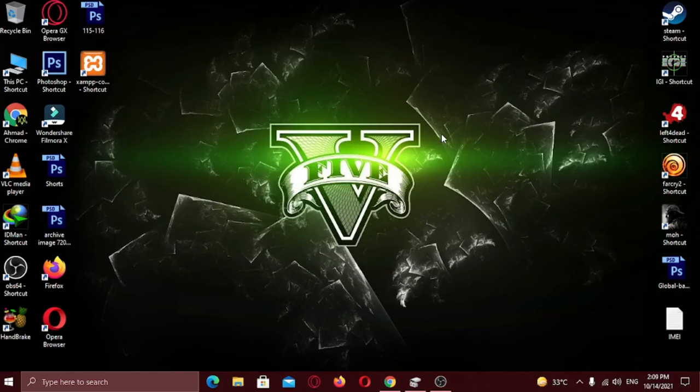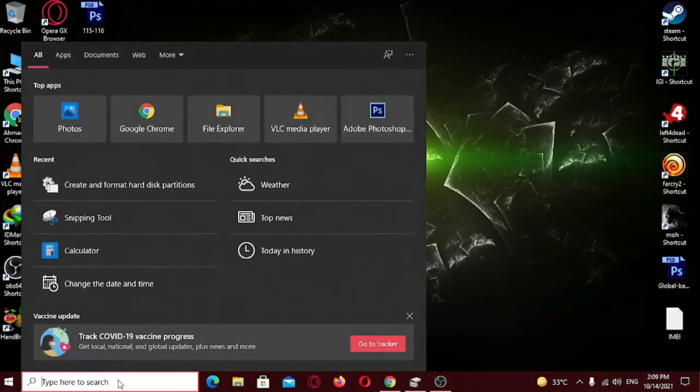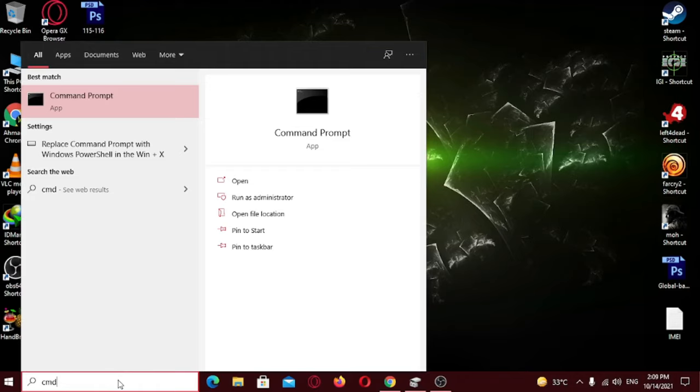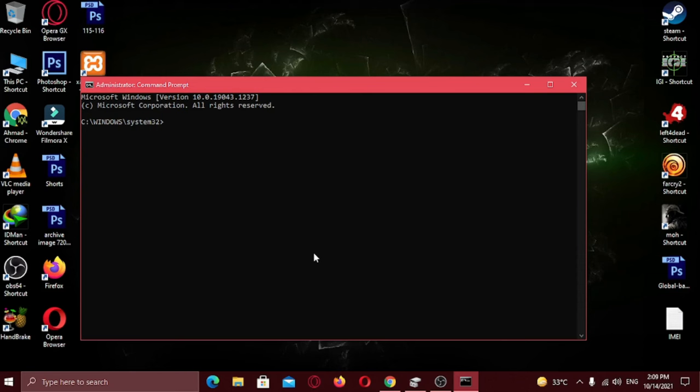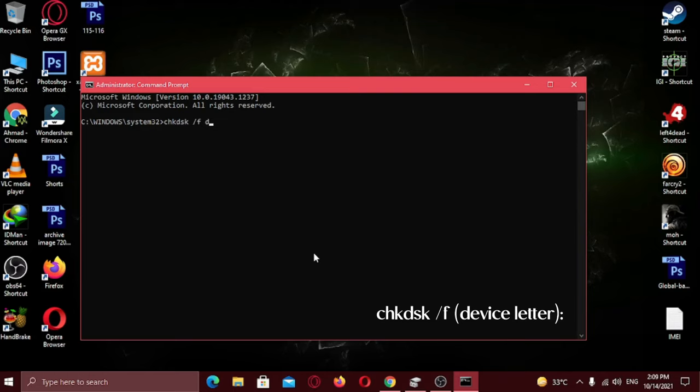Now let's fix this issue. From the start menu, search for CMD and run it as administrator. Now type this command and make sure to enter correct device letter here. For me it's letter D.